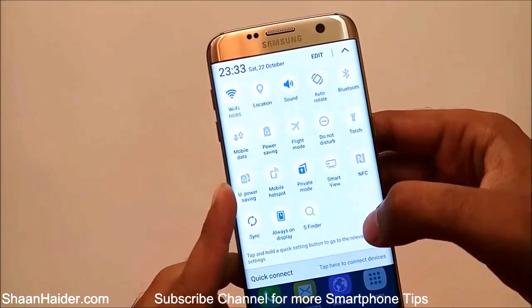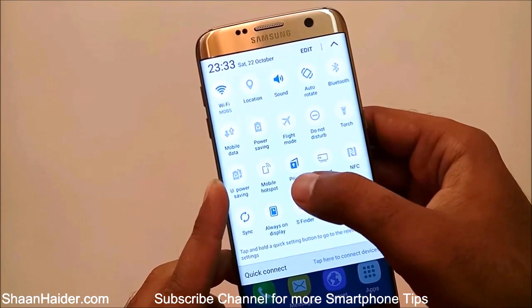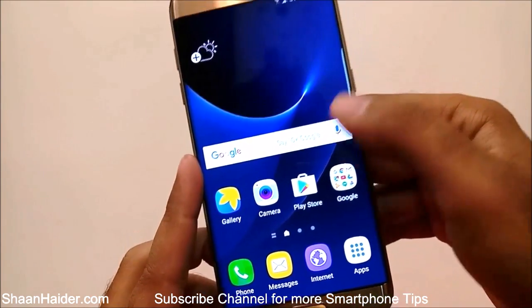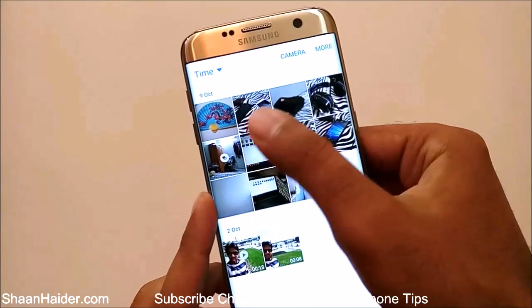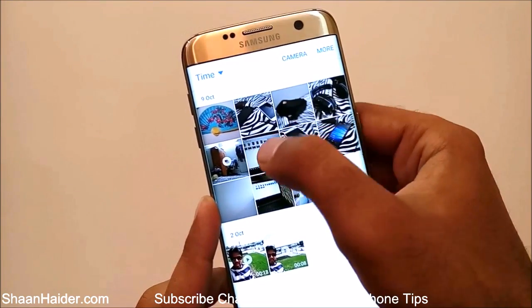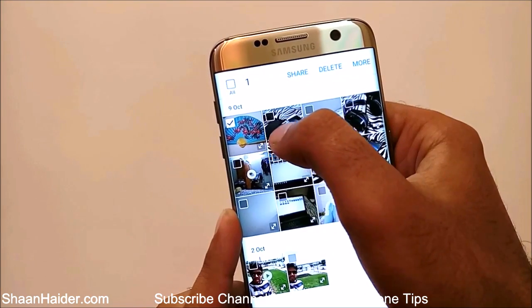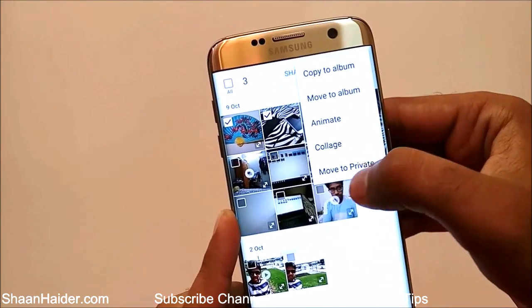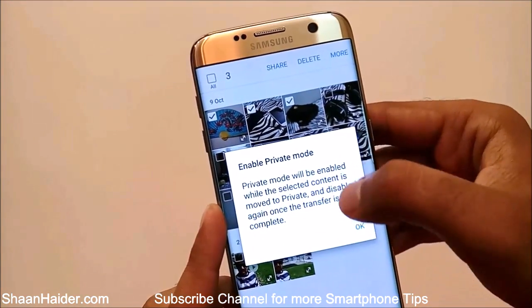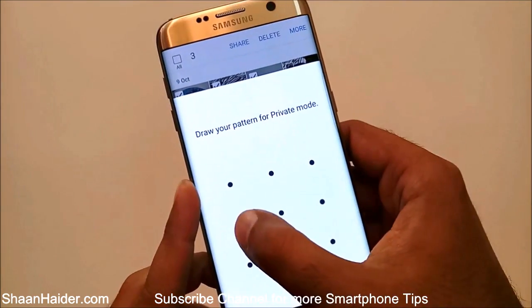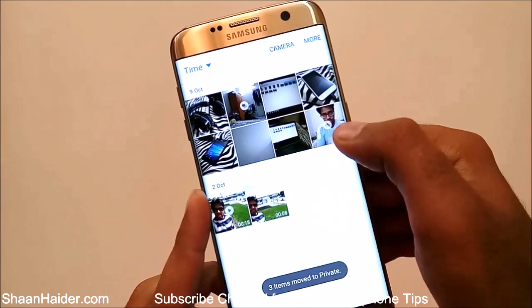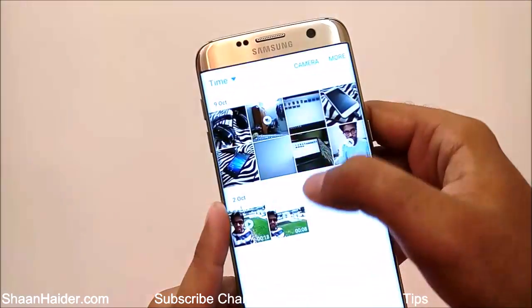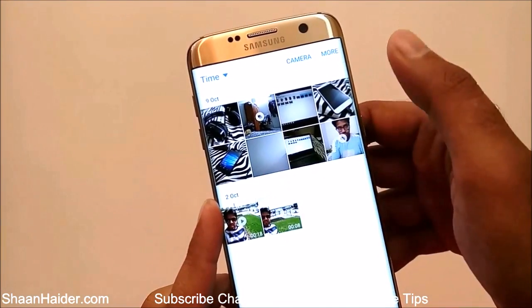These pictures are now visible only in private mode. If you turn off private mode, let's see what happens. Go to the notification bar — you'll find the private mode toggle there — just turn it off. You can see the message 'private content not available.' If you go to the gallery, all four pictures are no longer available. The Move to Private option is still there, but you need to enable private mode first.